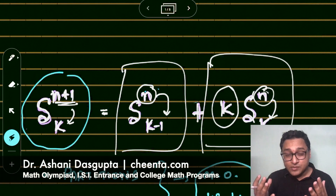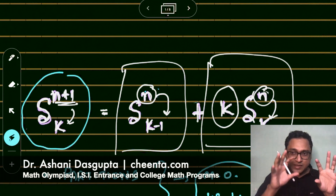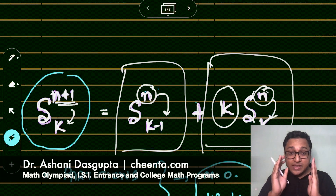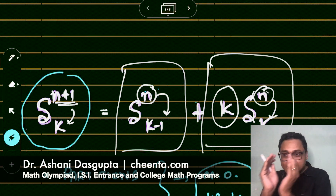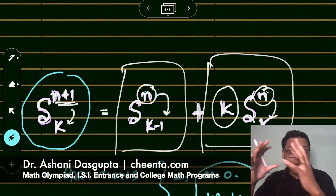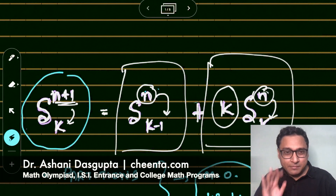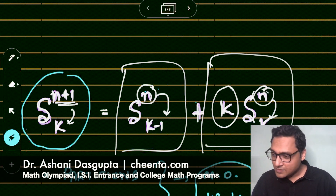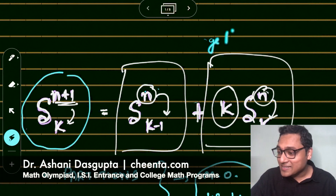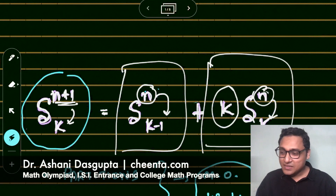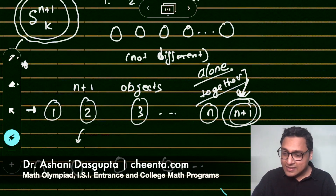This is often the case with recursive problems: one expression on the left is the total number of cases, and each block on the right should be the sub-cases which together make up the total. One of them should be the alone case and the other should be the together case. So which one is which? If the (n+1)th object is alone, it's in one of the bags — it doesn't matter which one, because all the bags are the same.